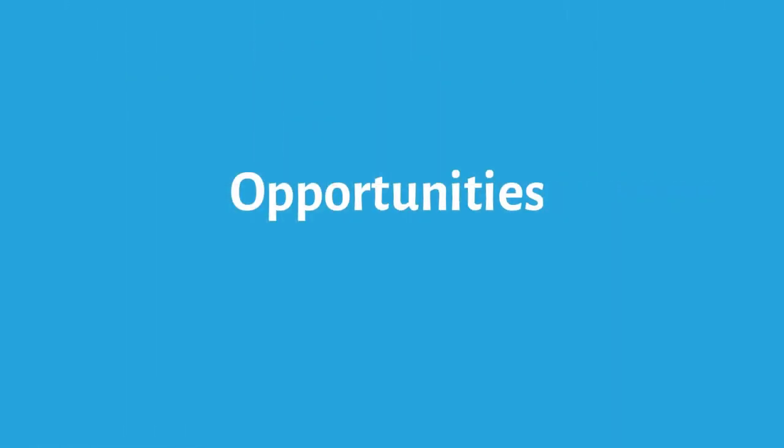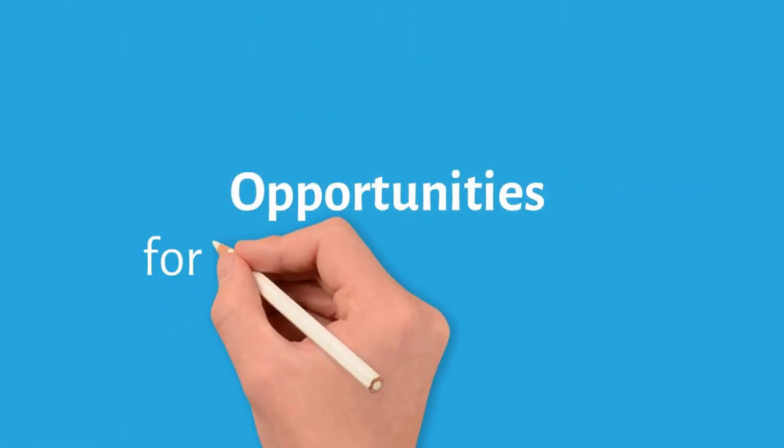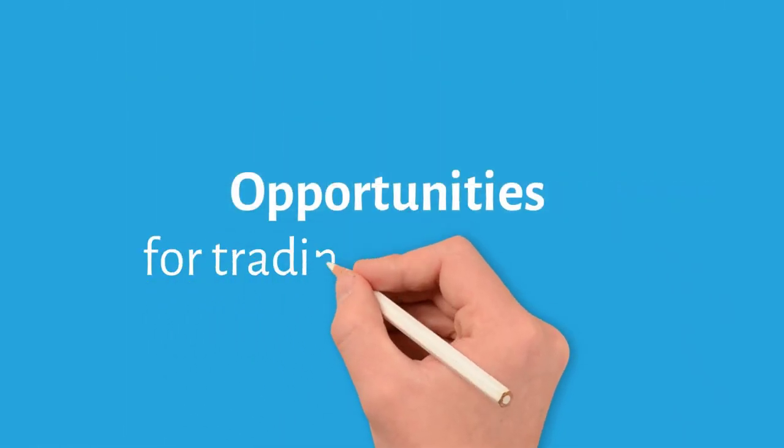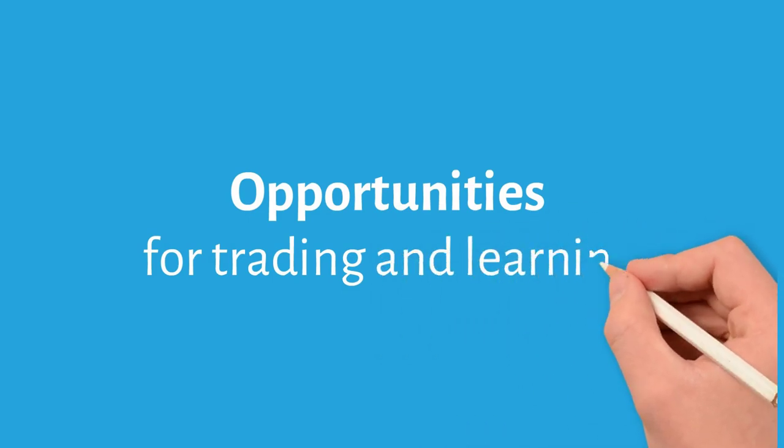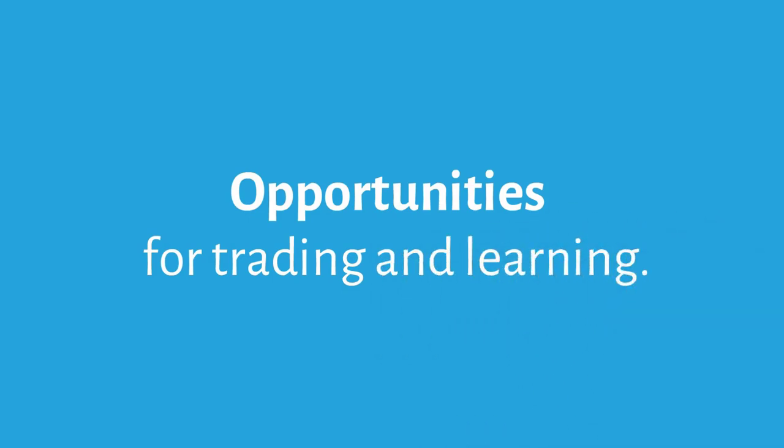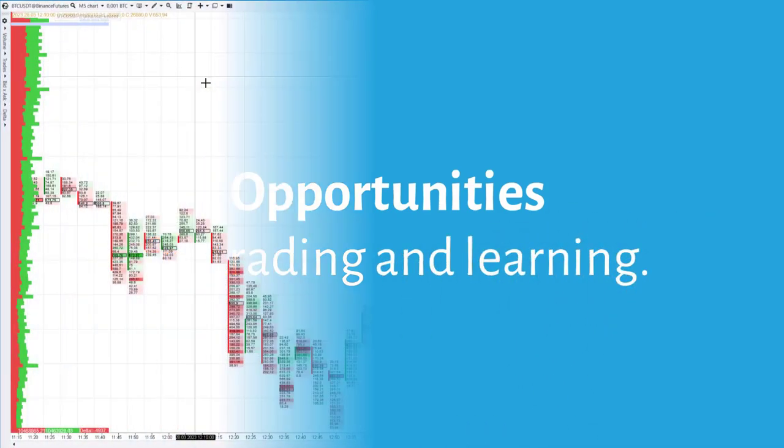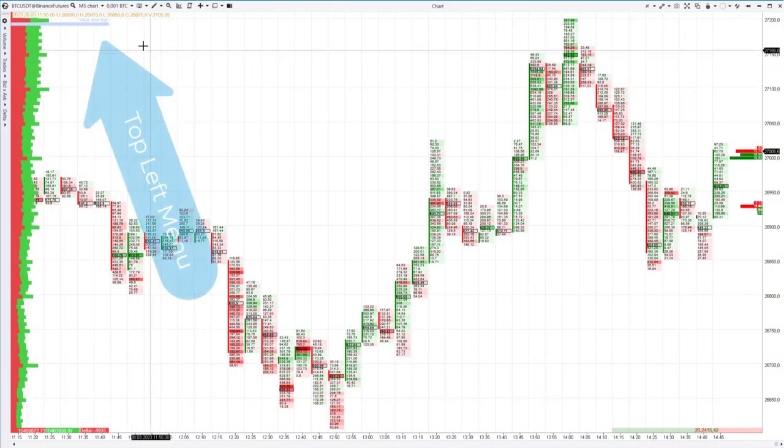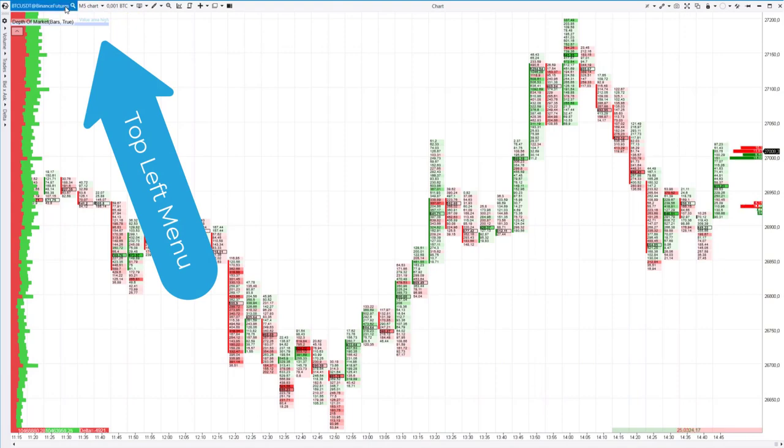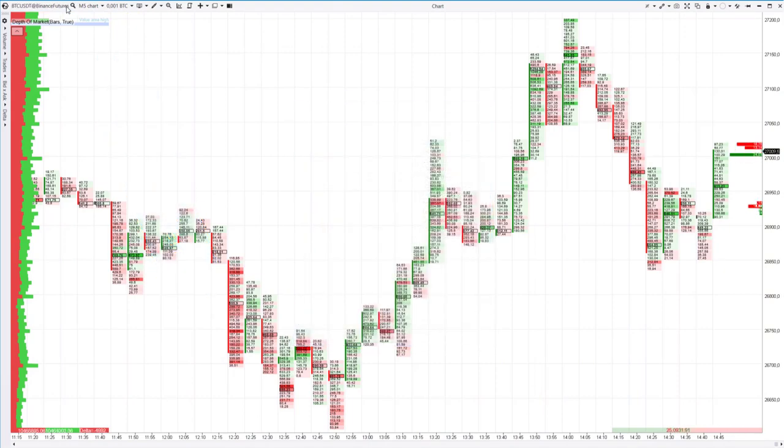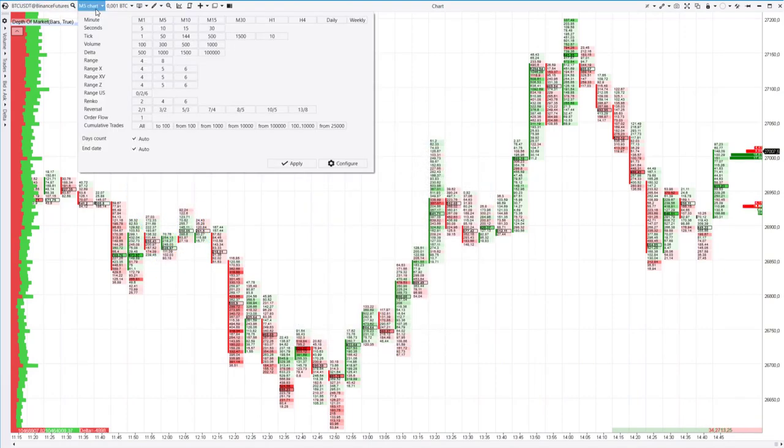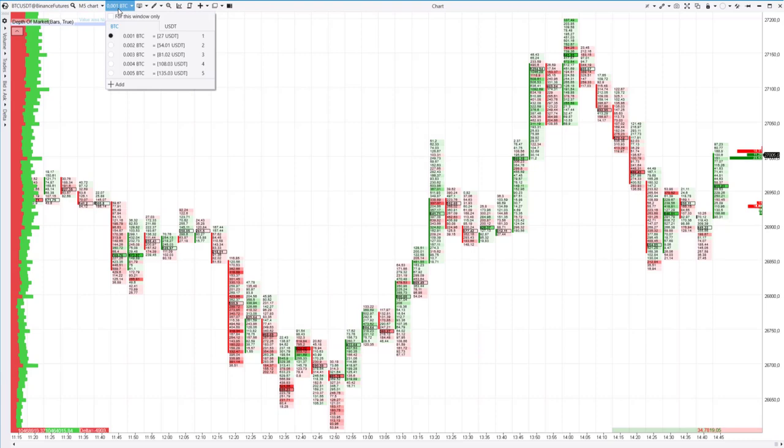Now let's briefly discuss the main features that the Yatta's platform offers to its users for learning and trading futures on the Binance Exchange. In the top left menu of the chart module, you can change instrument, time frame, change trading volume,